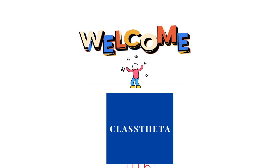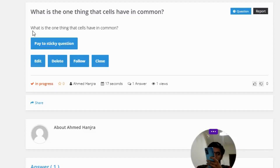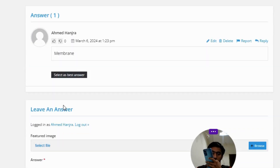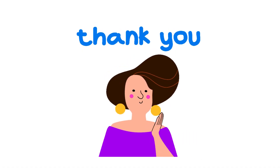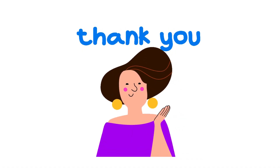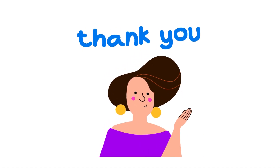Our today's question is: what is the one thing that cells have in common? The correct answer of the question is membrane. That's the correct answer of the question. If you have any question, just leave a comment and I will be answering you as soon as I can.